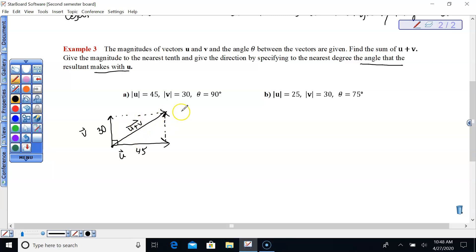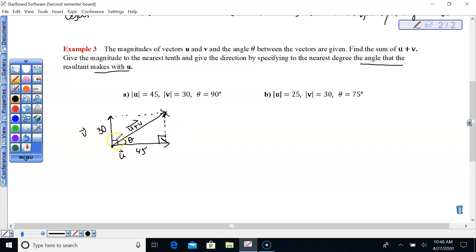Here is vector U plus V — that's what we're looking for: its magnitude and the angle the resultant makes with vector U. Since these two vectors make a 90-degree angle, the adjacent angle over here would also be 90 degrees — because adjacent angles of a parallelogram add up to 180.